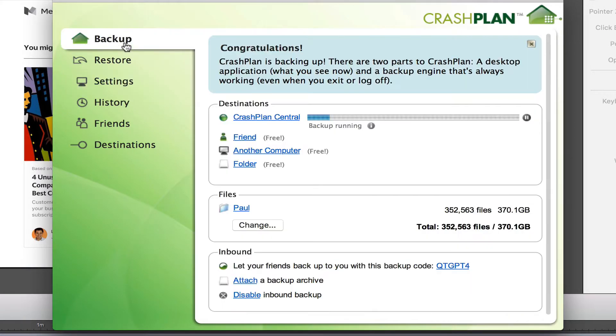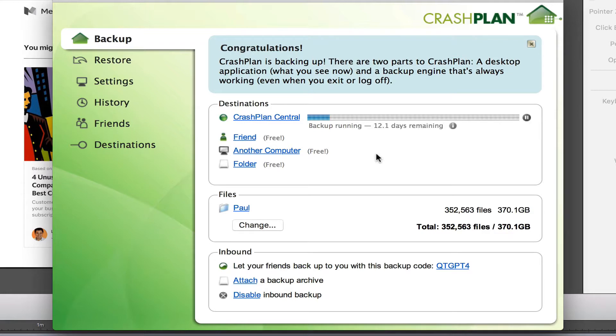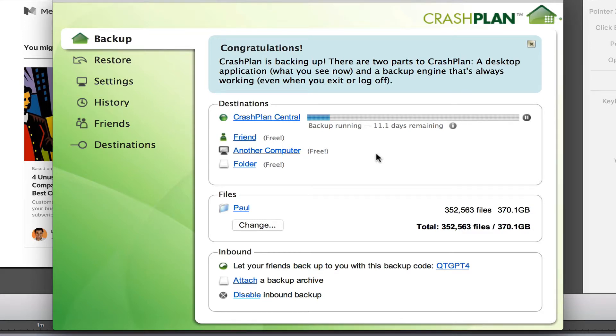When I go back, it will have paused initially because the settings have changed. But when it comes back on, it's now saying 12 days. So it is going to go faster, 12.1 days. I think it's going to go faster as it's changing these settings.